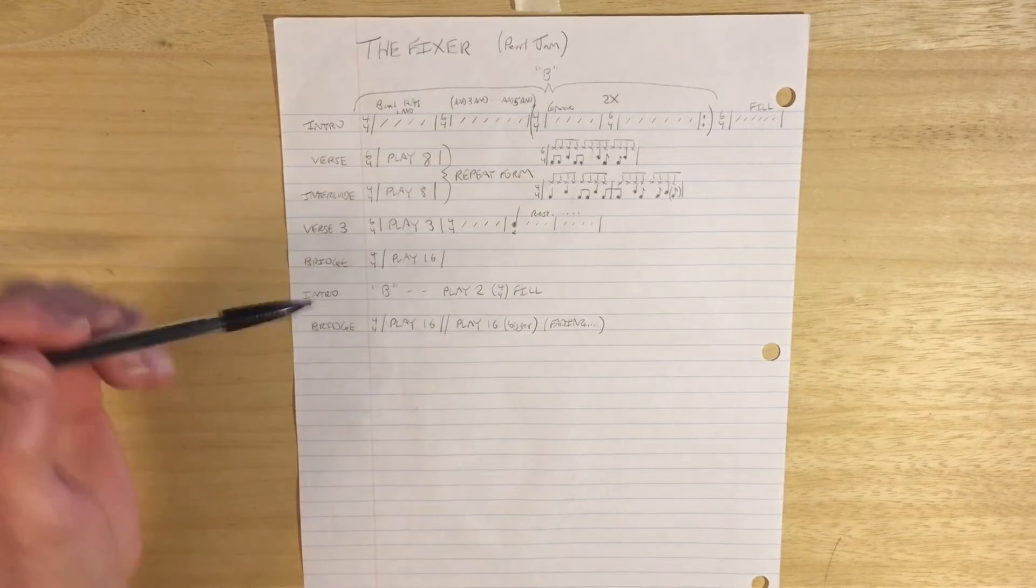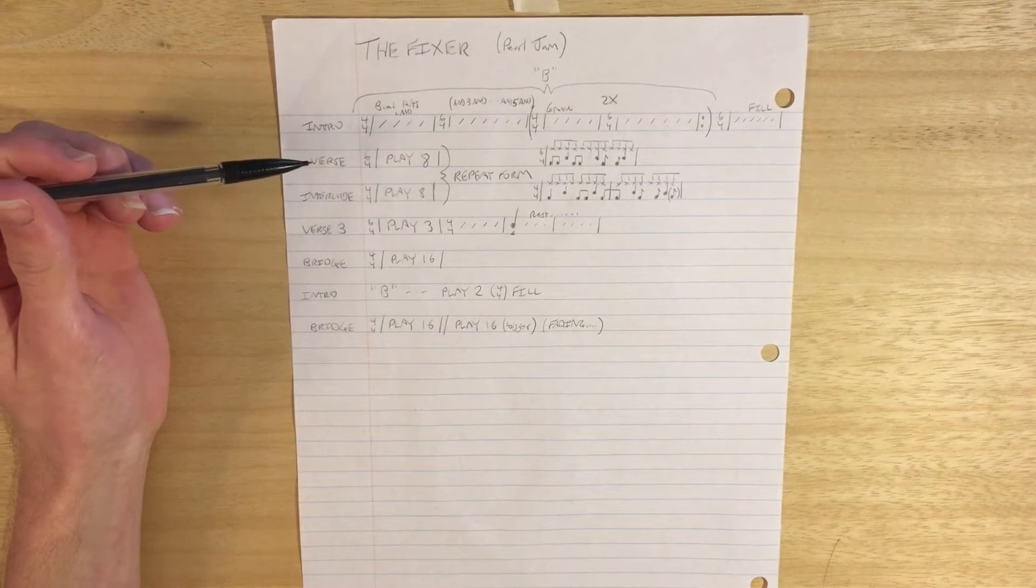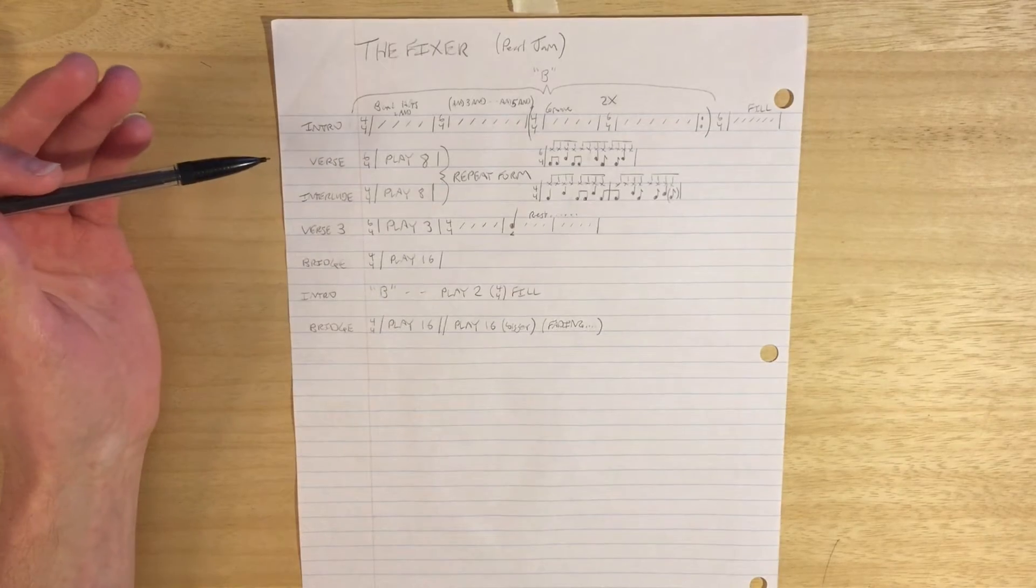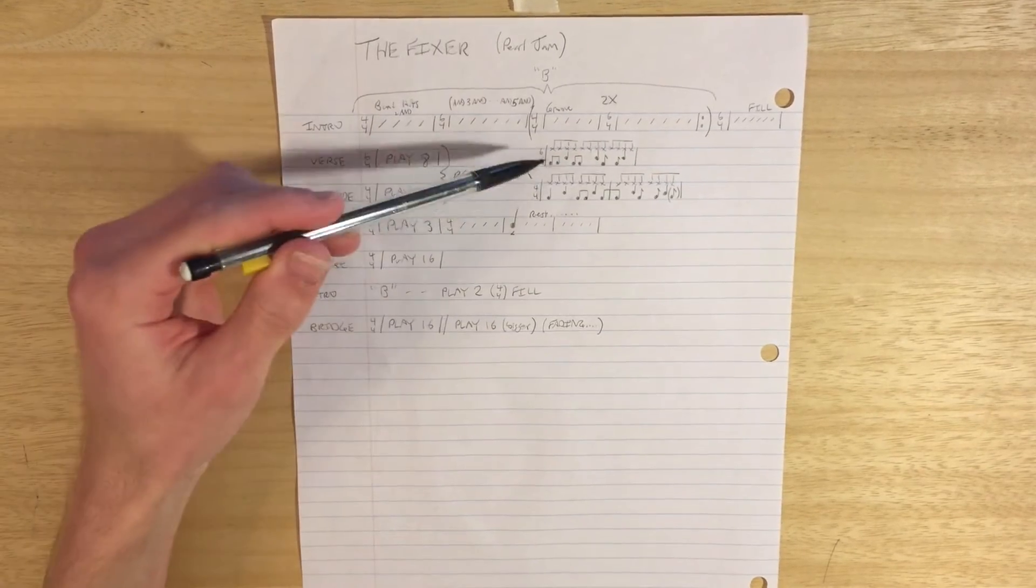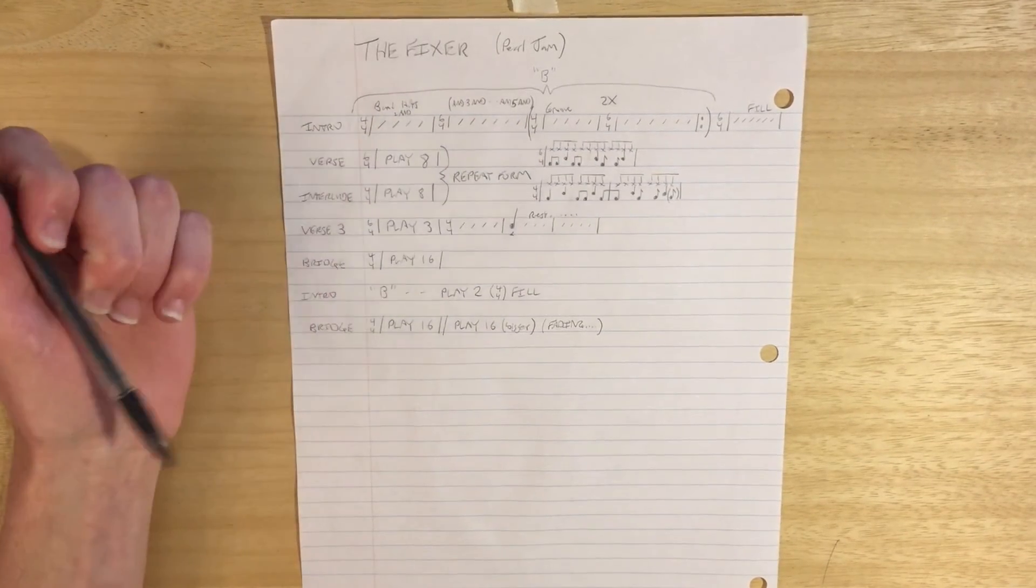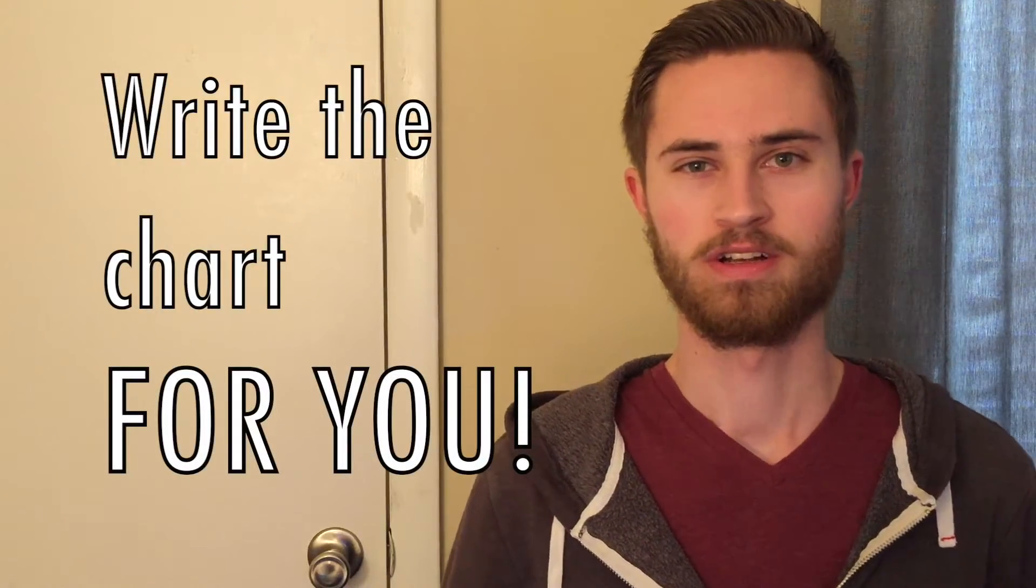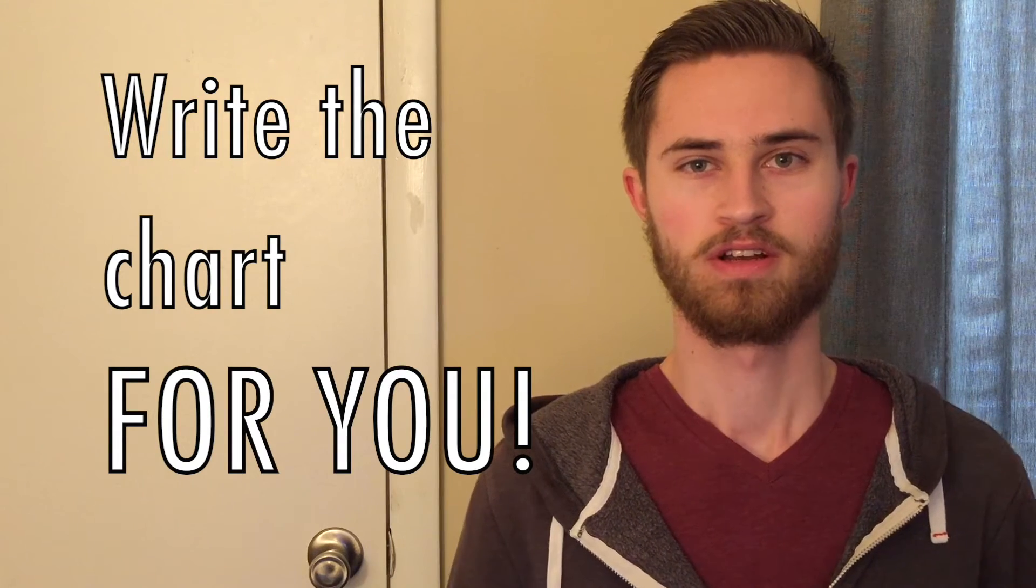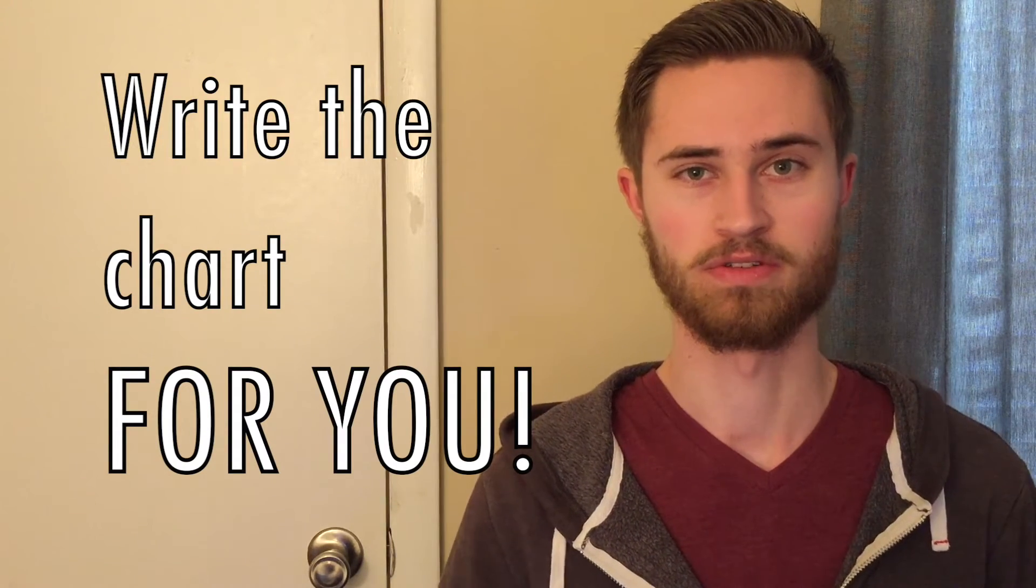And so this one I wrote as little as possible, but just enough to make sure that I could hit those time signature changes and made sure that I played those grooves right. So sort of the point here is that you want to write the chart for you. You want it to be tailored to your needs and your learning.